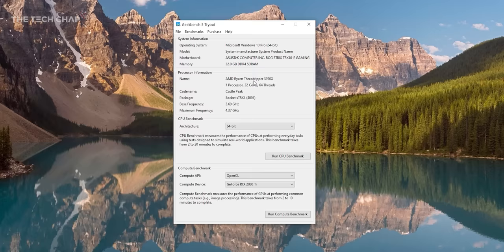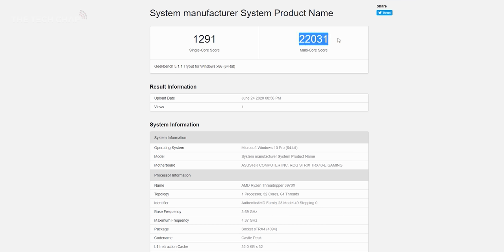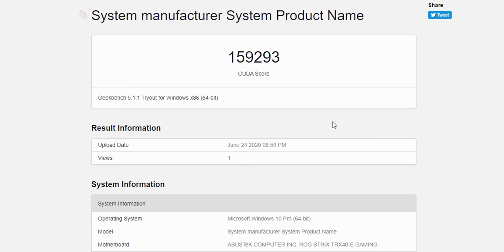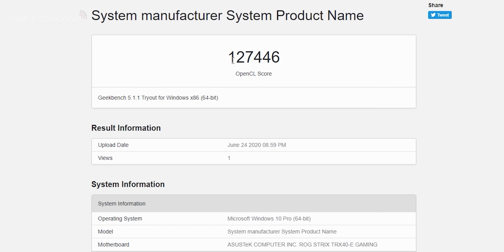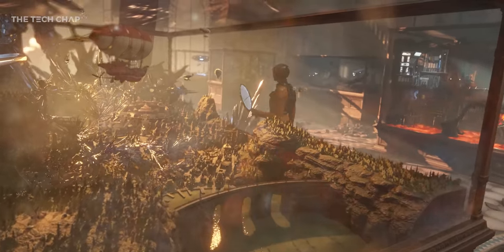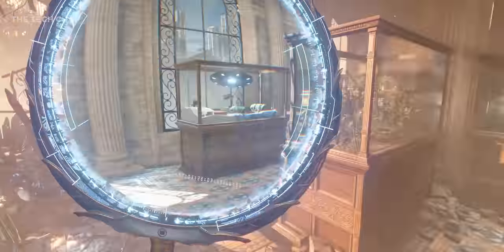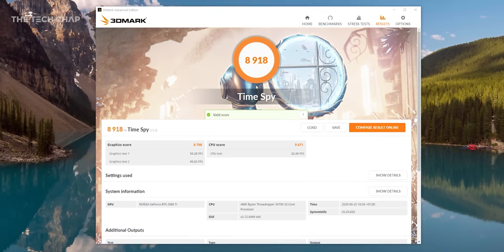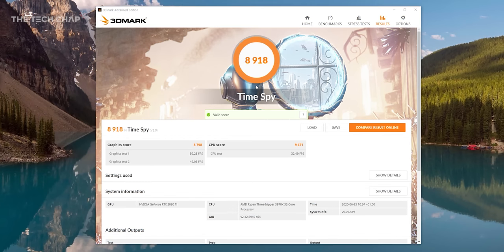In Geekbench 5, I mean just look at that multi-core performance, 22,031. And it's no slouch in the graphics department either. With a CUDA score of nearly 160,000 and 127,000 with OpenCL. And then in 3DMark, we're looking at an overall score of almost 9,000. Pretty impressive stuff.